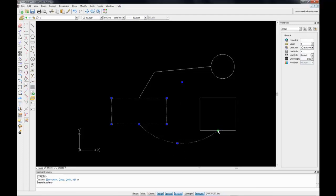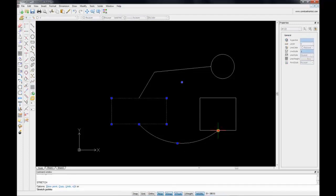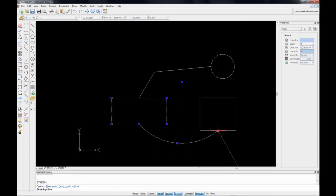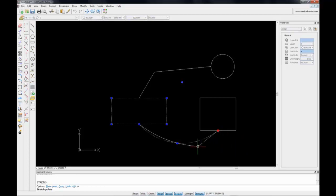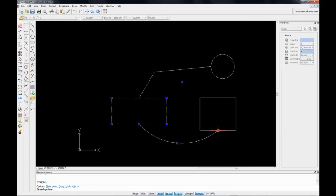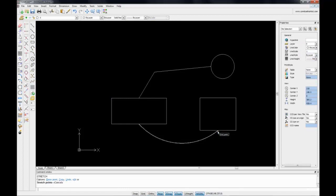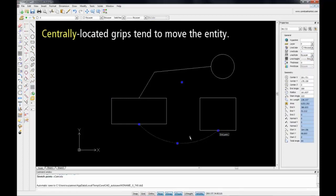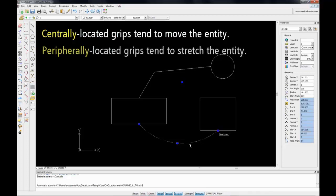If, on the other hand, I click on the end grip, this will allow me to reposition the end point of my arc. What we can say about hot grips is that central grips normally allow you to move the entity, and peripheral grips tend to stretch the entity.